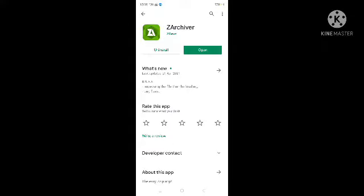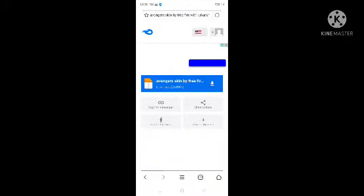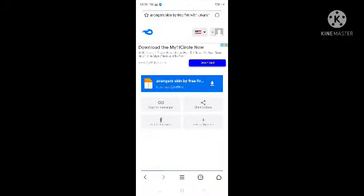After installing it, you will find a link in the description. If you click on the link, you will need to open your browser.